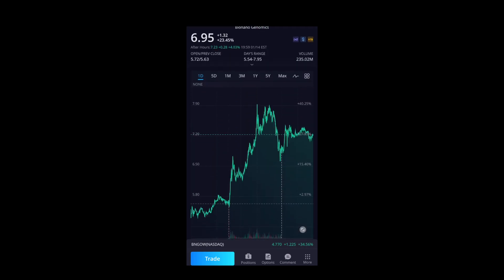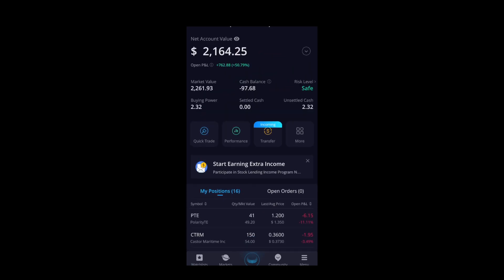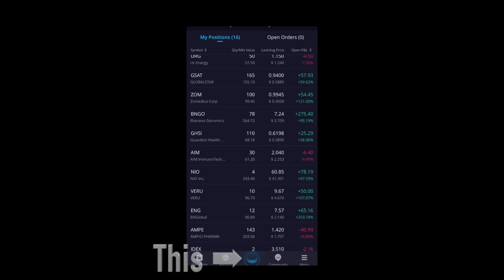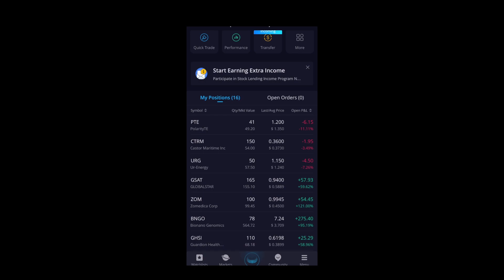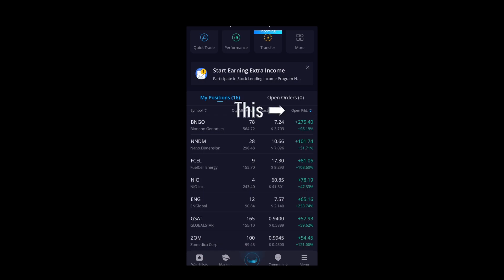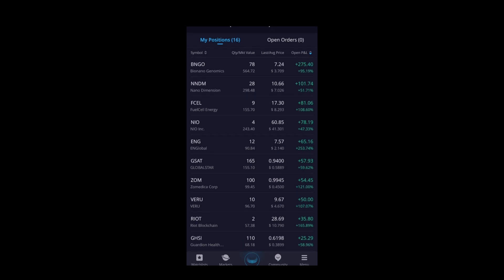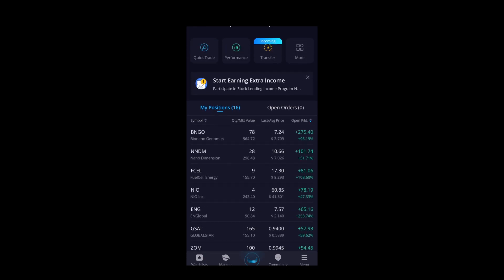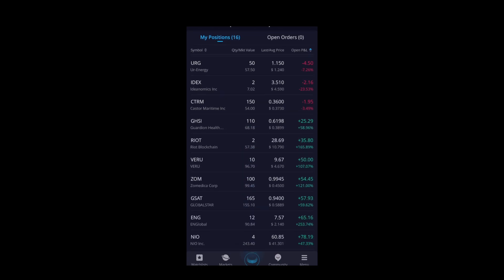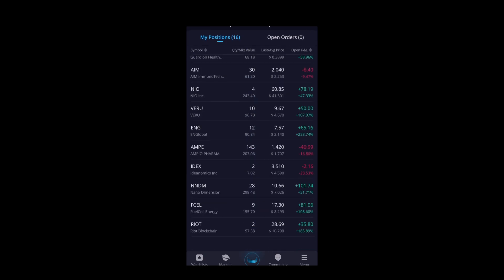That's pretty much the breakdown of how this thing works. Back on the middle button — if you click it again, 'open P&L' lines up your stocks from best to worst. Click again and it goes worst to best. One more time and it lines up from most active to least active.